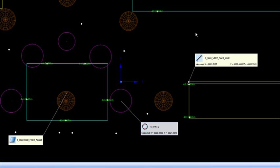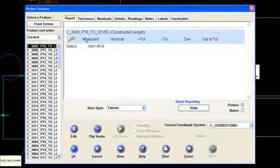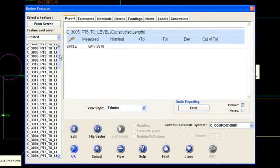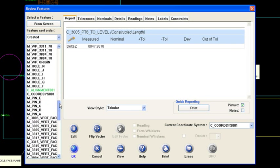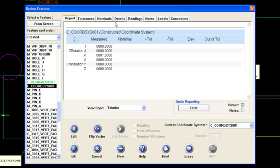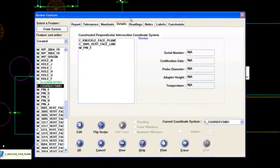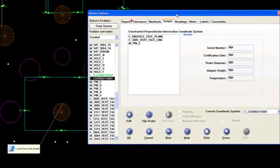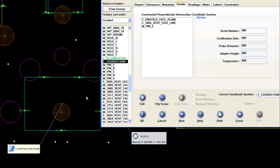The way I've done that, I'll go to review features. Since that alignment is already in the FCE model here, I'll show you what I've done. I'll scroll down to the coordinate system. Coordinate system one, I'll go to the details tab. The coordinate system is constructed out of the knuckle face, the face plane. You have to have a plane to start that off.